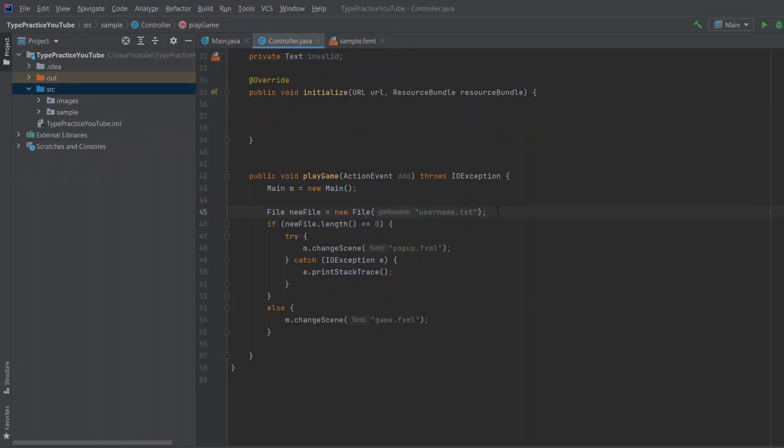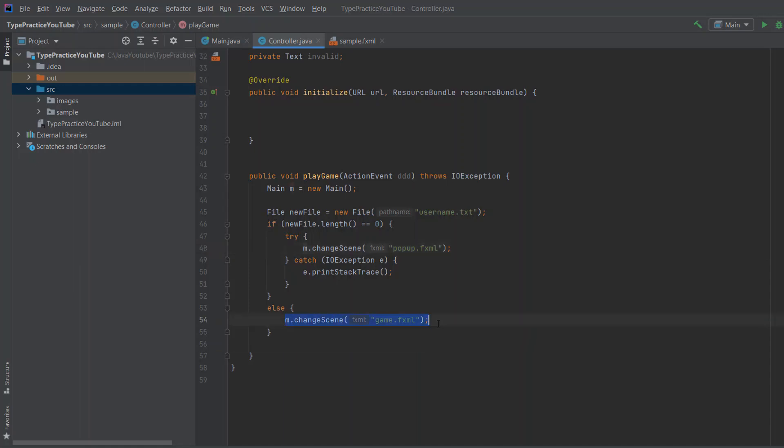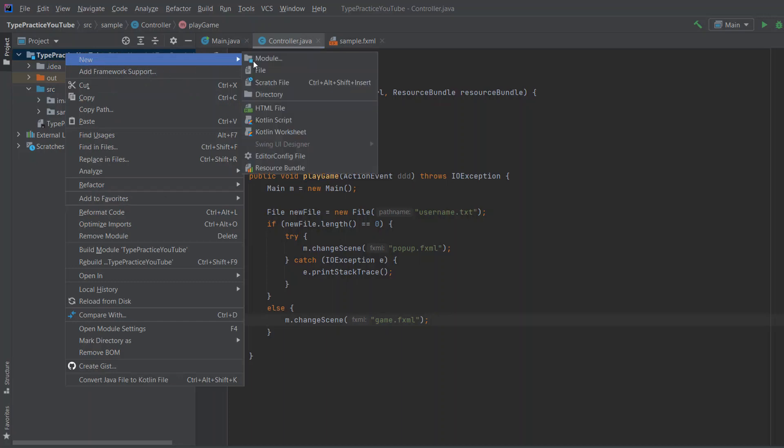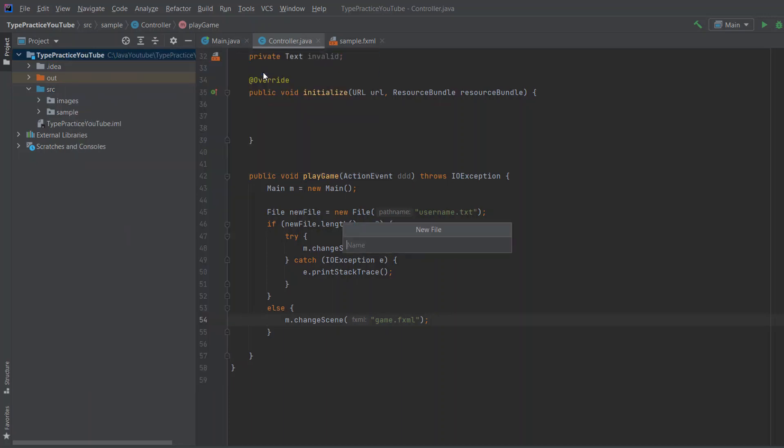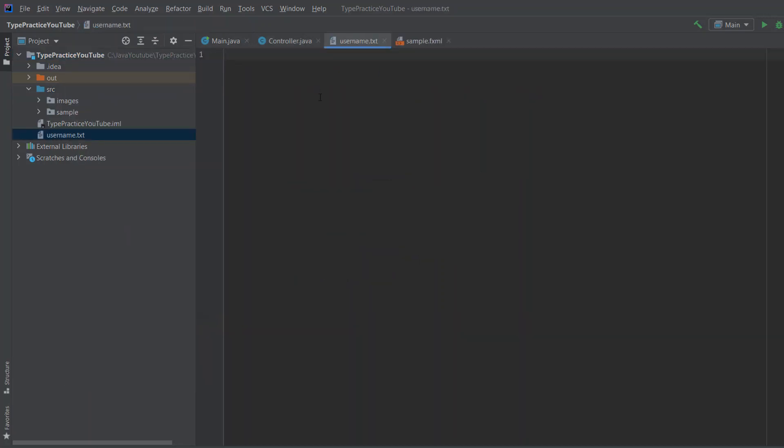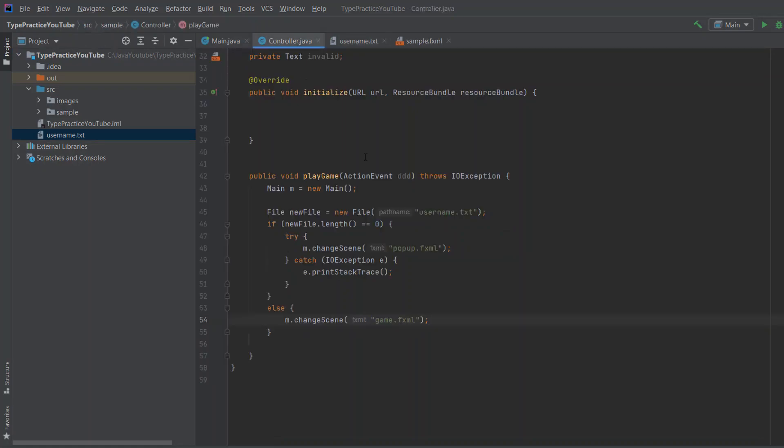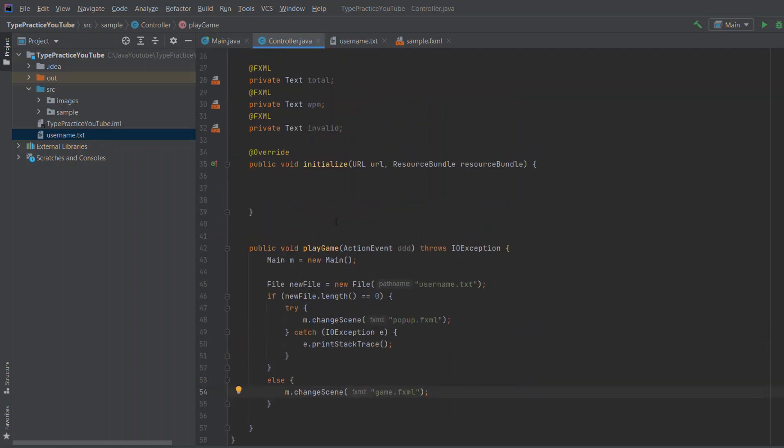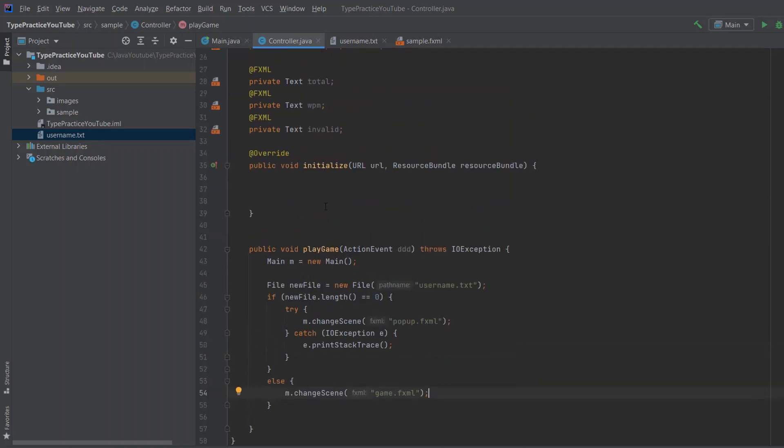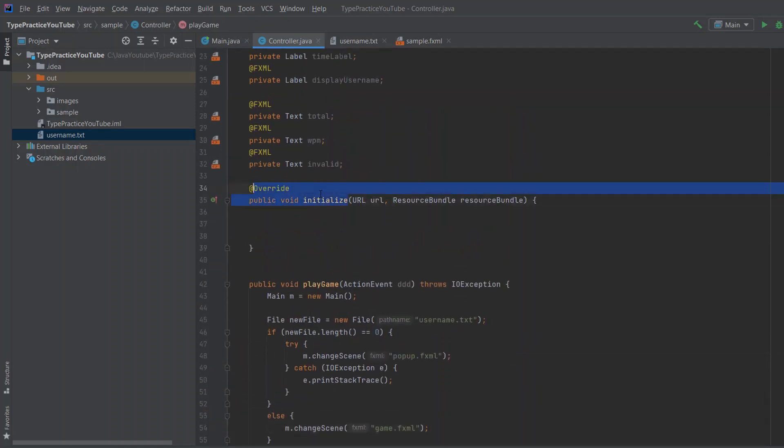And now you're probably wondering, what is this username.txt? Well, it's just a file that will hold our username. And if the length of that file is zero, it means that the user is playing for the first time and that he hasn't entered his username. And then we'll change to popup and let him enter his name. And if he already has a name, we'll just play the game. So let's create it. You go to your project new file username.txt.